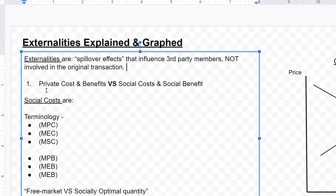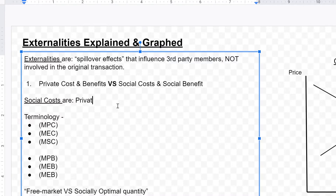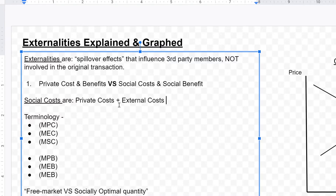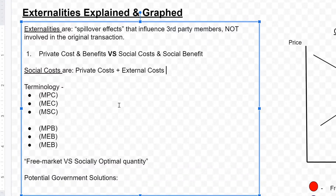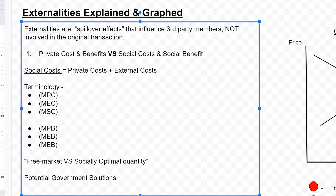That is where we get the idea of private costs and benefits versus social costs and social benefits. Social costs are private costs plus external costs. So the cost for a good — for example, buying a pack of cigarettes — extends beyond just the 20 dollars you spend. It extends to third party users, to the environment, to secondhand smokers. That is the theory of external costs. Social costs equal private costs plus external costs.